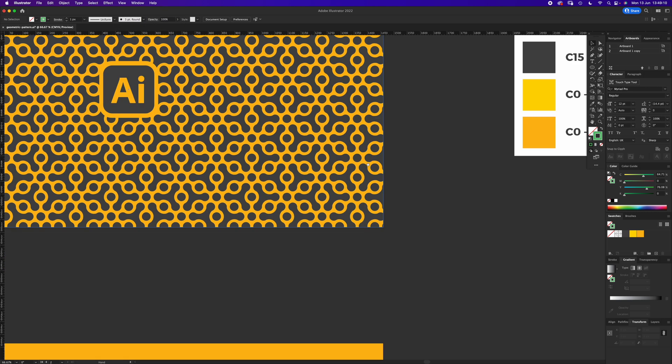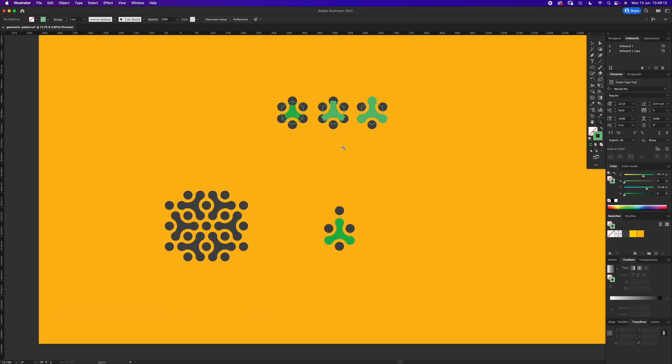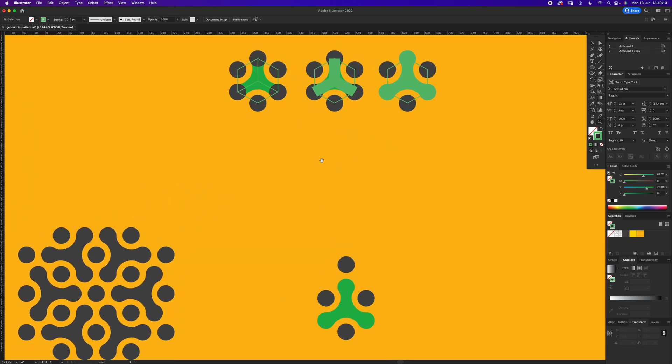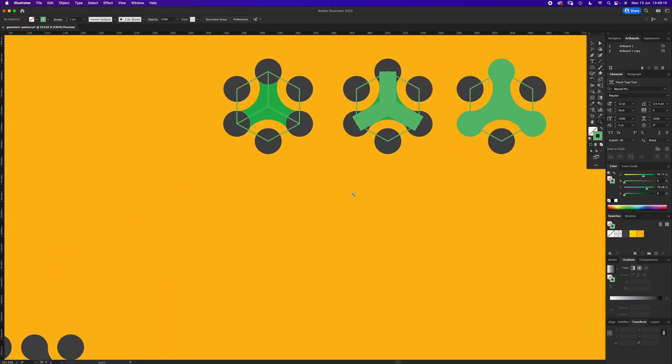In View, you want smart guides and snap to point, just so that will make it a bit easier. I've got a new artboard down here and I've got some prompts because it is quite a complicated step by step and you need to make sure that things align to get the right kind of pattern.